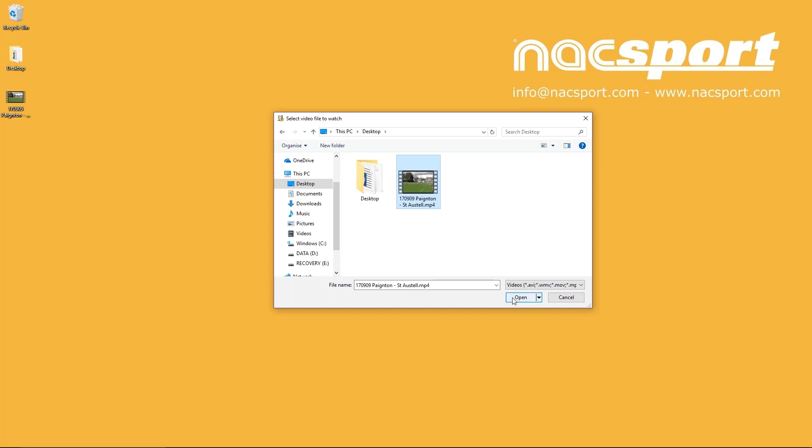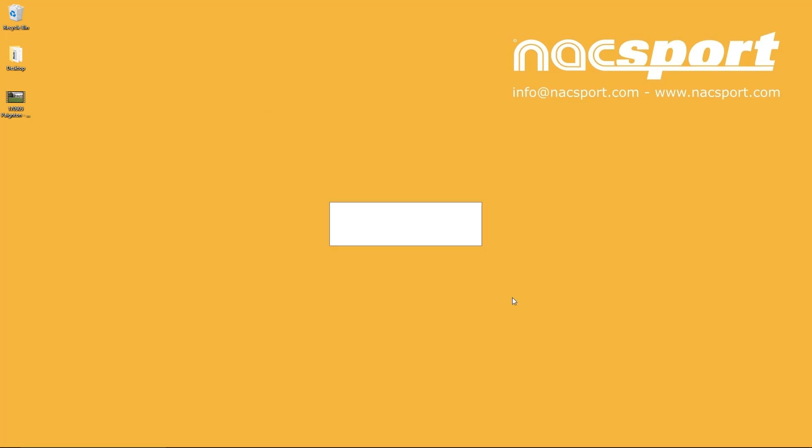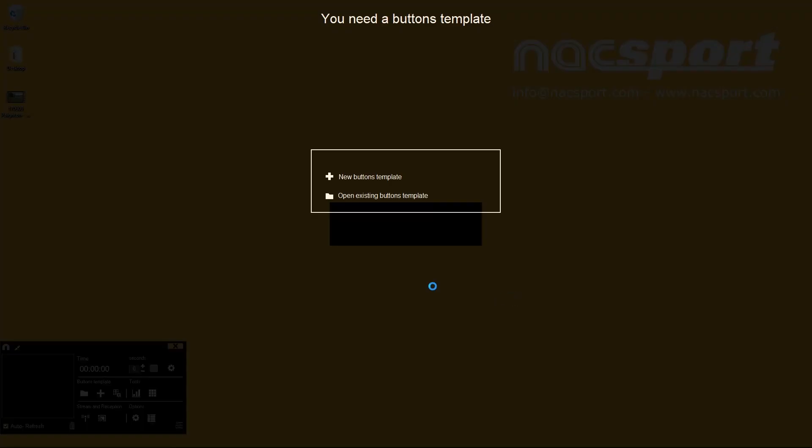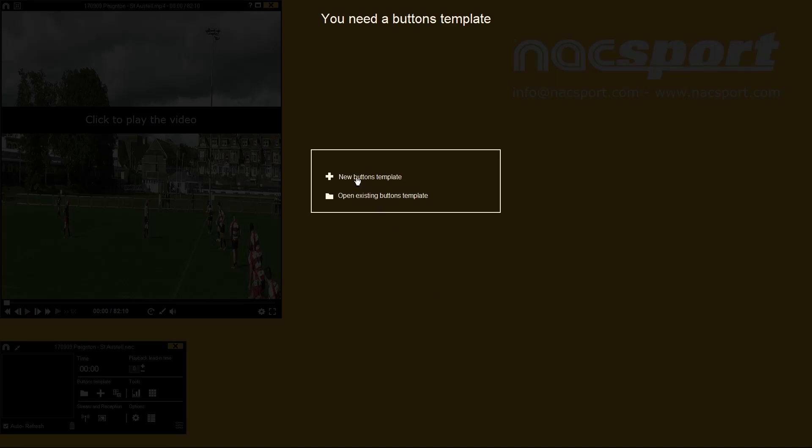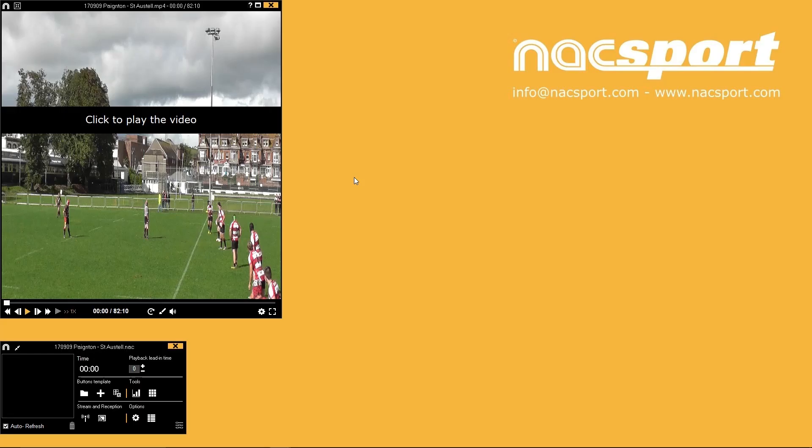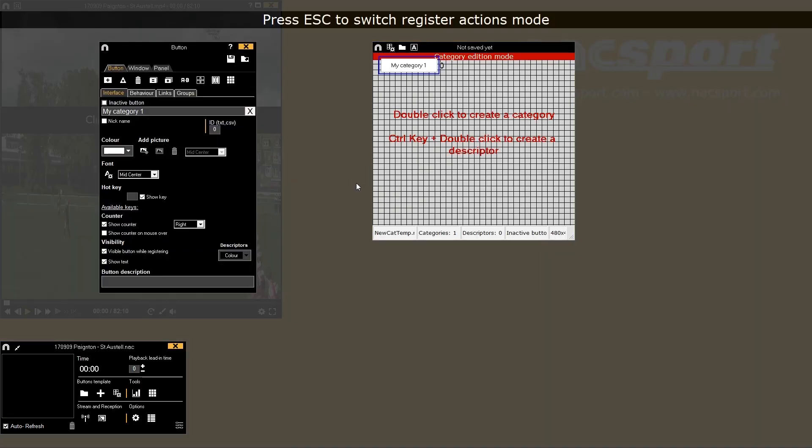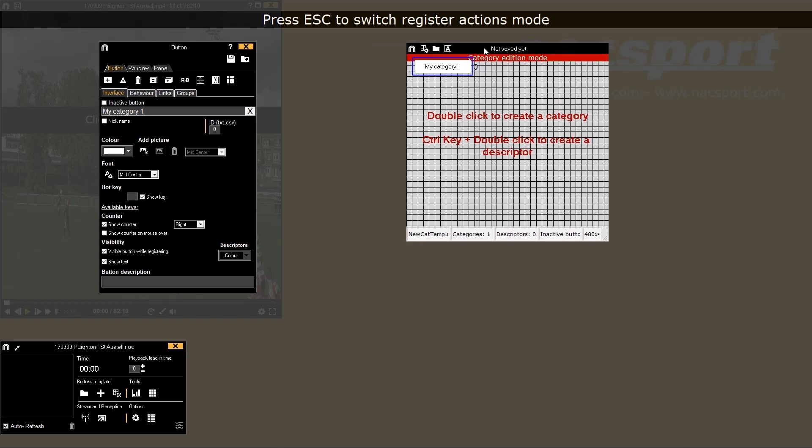On your first use of Naxport, you will be prompted to make a new buttons template. There are separate tutorials on how to create buttons templates, but for now we will quickly make a template with two category buttons and two descriptor buttons.